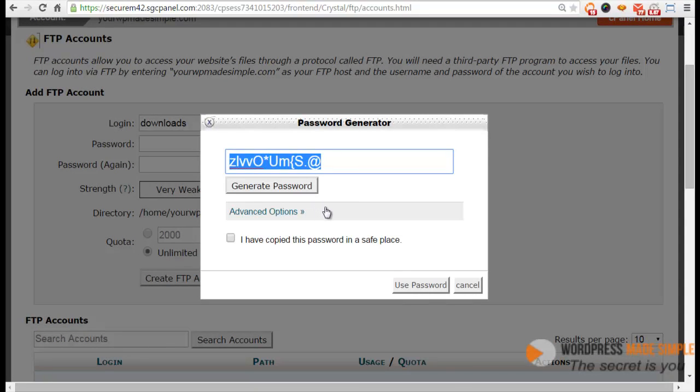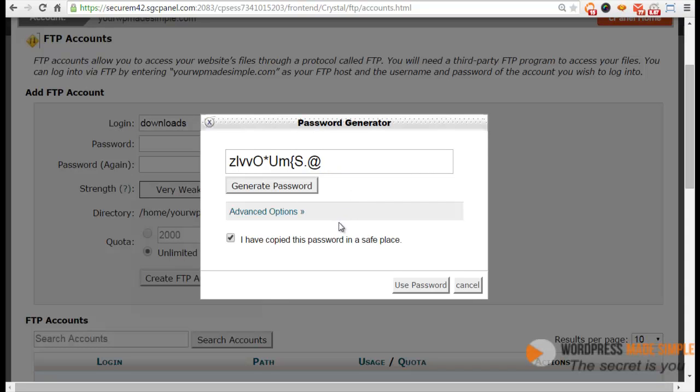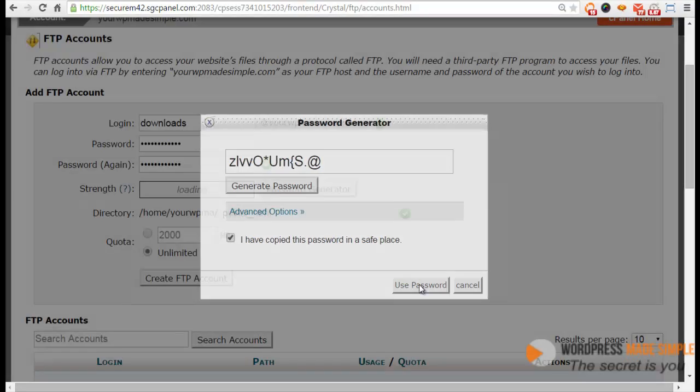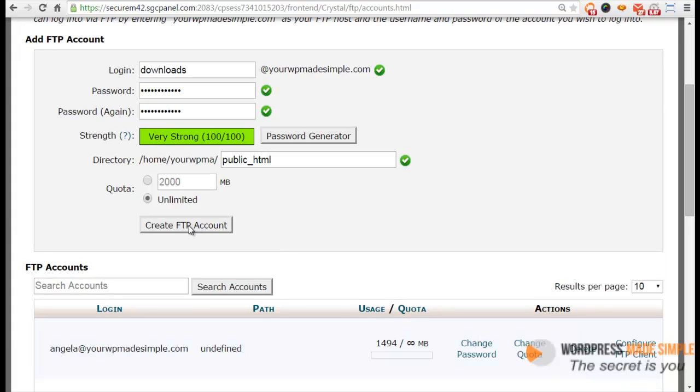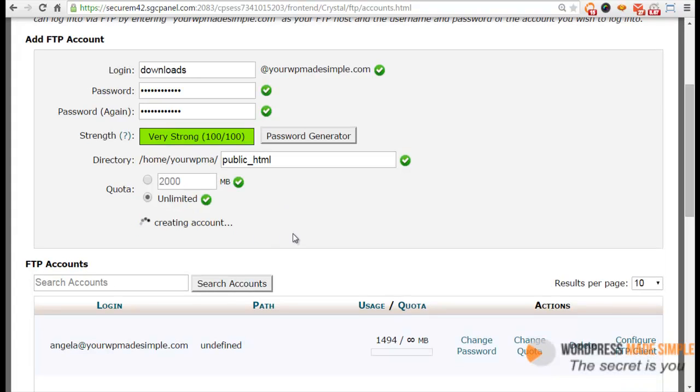And then you want to click here, I have copied this password. Now you can create your own password. I'm just doing this for the sake of demo. And then I'll click on use password. Okay, so everything looks good. We've got a very strong password there. And then you just click on create FTP account.